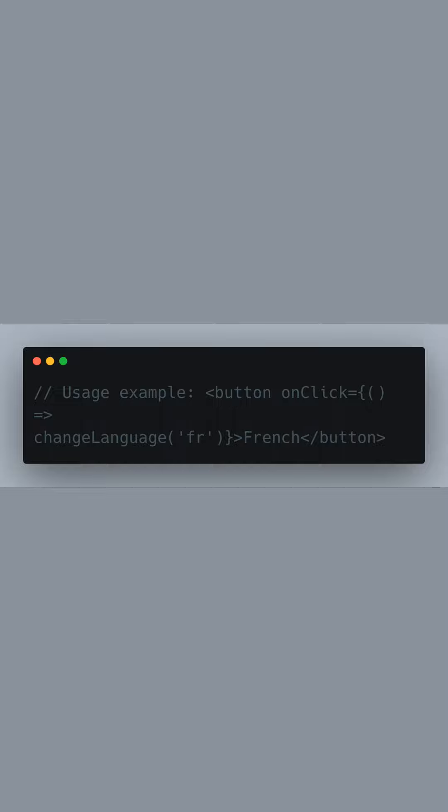To put our ChangeLanguage function to use, here's an example of a button component. When a user clicks on this button, the ChangeLanguage function is invoked with fr, which switches the application to the French version. You can place similar buttons for other supported languages such as English and Spanish.